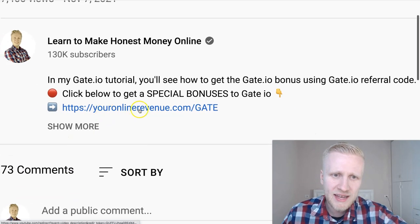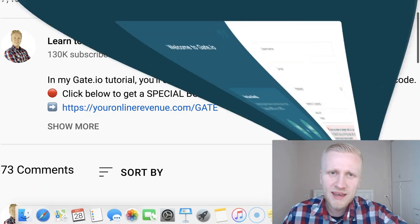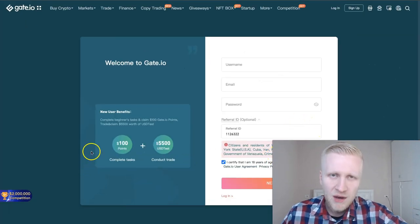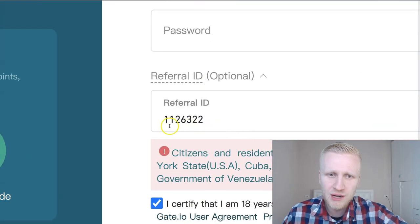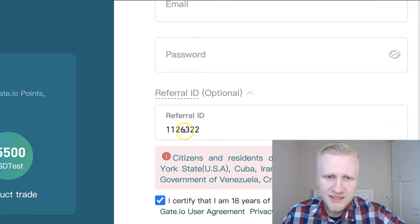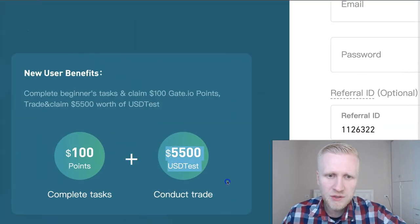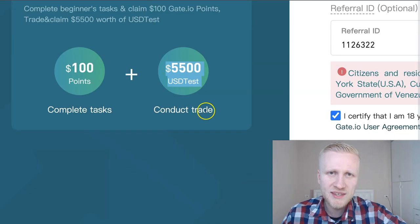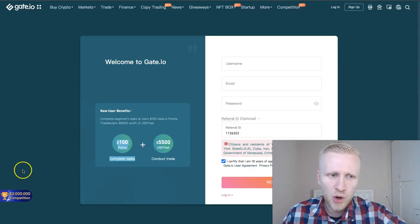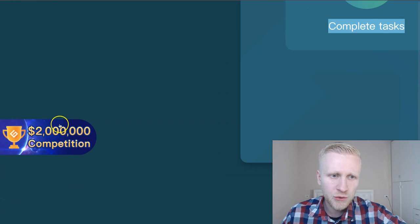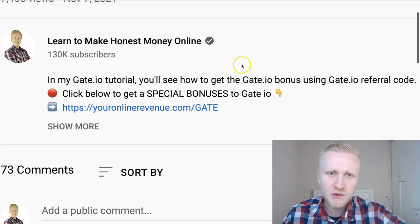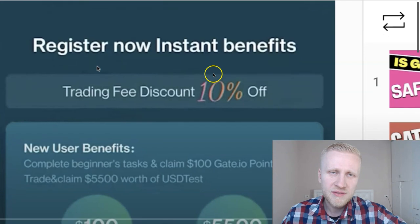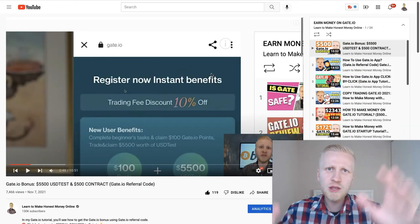You will click this link youronlinerevenue.com slash Gate. It will take you automatically on this page where you will get the best bonuses when you use my referral ID 1126322. There is up to $5,500 USDT test, $100 bonus, and at the moment they have a $2 million futures trading competition, and on top of that you also get a 10% trading fee discount through my link.